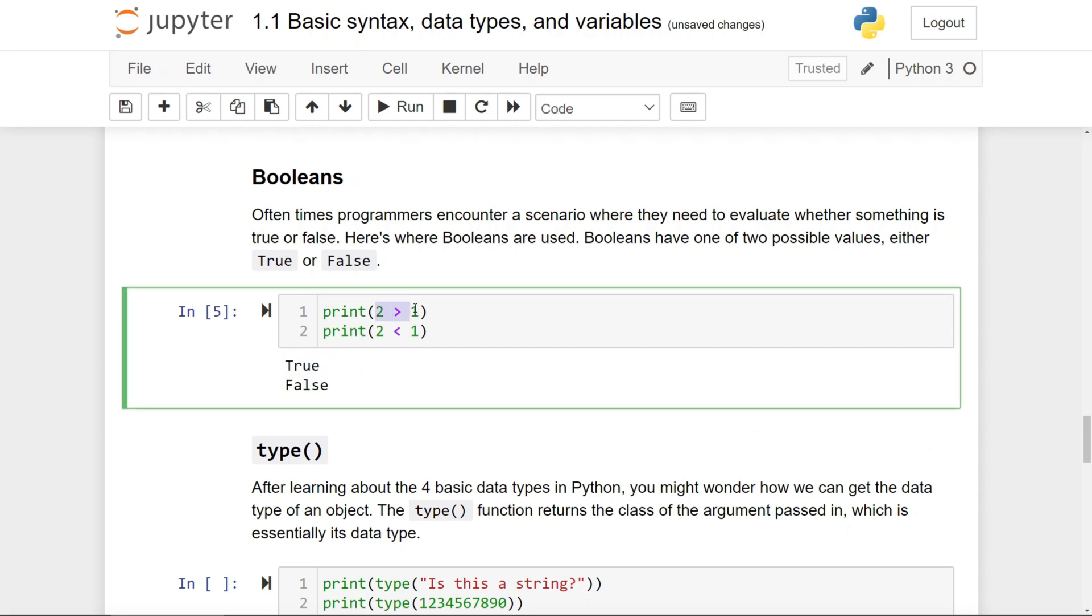Because here, two is indeed greater than one, which evaluates to true. And two, in fact, is not less than one, evaluating to false.